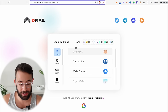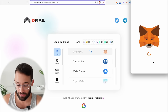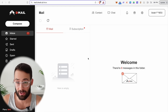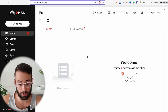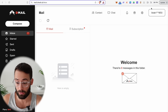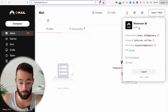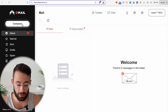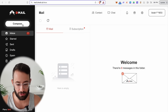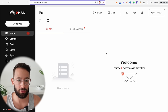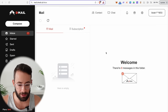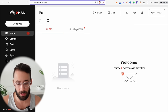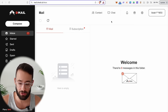Another way to generate cheap transactions is to send messages via D-mail on the Scroll network. Once you connect your wallet and select the Scroll network, you can send messages to email accounts and Ethereum wallets. It costs just a couple of cents to send a D-mail, and each one is a new type of transaction — a cheap way to run up your transaction counter.